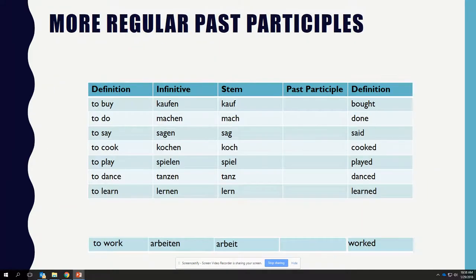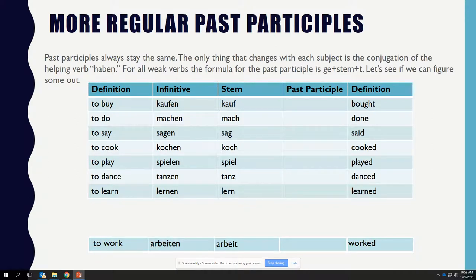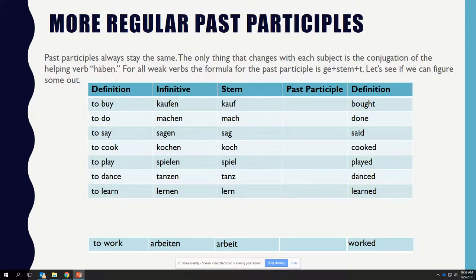More regular past participles. Past participles always stay the same — the only thing that changes with each subject is the conjugation of the helping verb HABEN. For all weak verbs, the formula for the past participle is GE plus STEM plus T. Let's figure some out: TO BUY is KAUFEN (stem: KAUF), TO DO is MACHEN (stem: MACH), TO SAY is SAGEN (stem: SAG), TO COOK is KOCHEN (stem: KOCH), TO PLAY is SPIELEN (stem: SPIEL), TO DANCE is TANZEN (stem: TANZ), TO LEARN is LERNEN (stem: LERN). Pause the video to figure out the past participles if you would like.